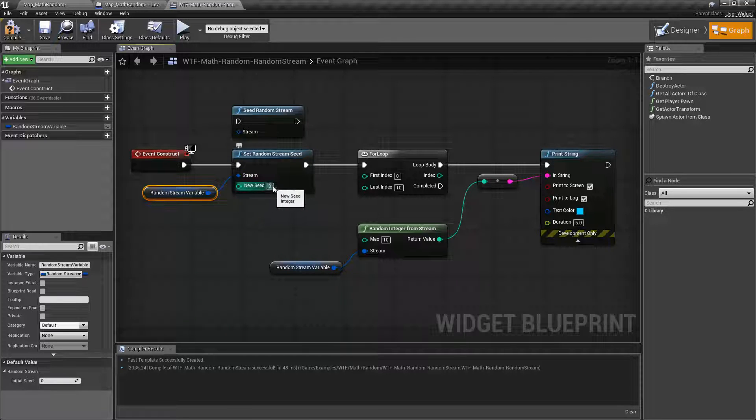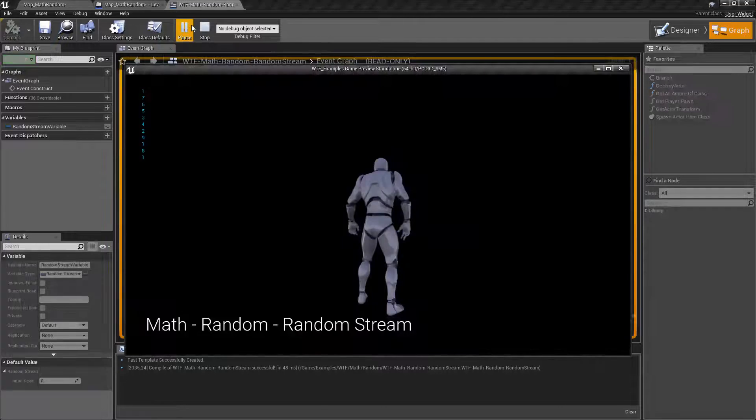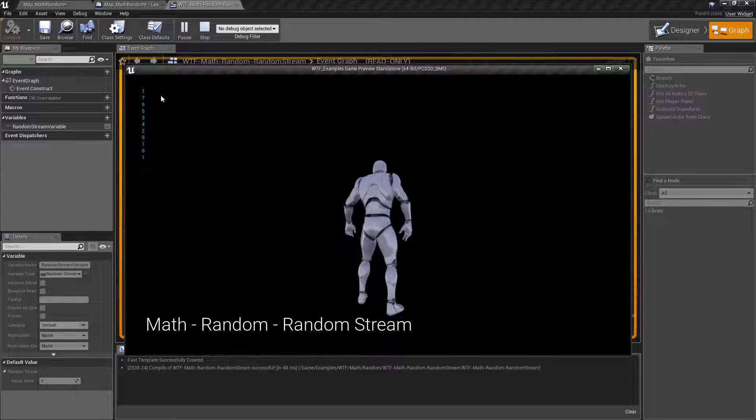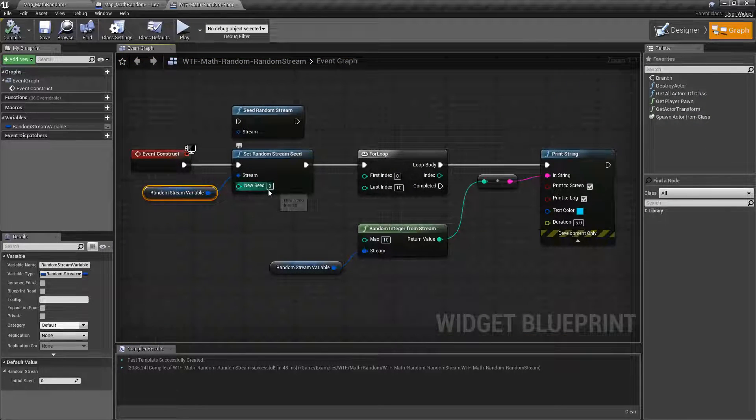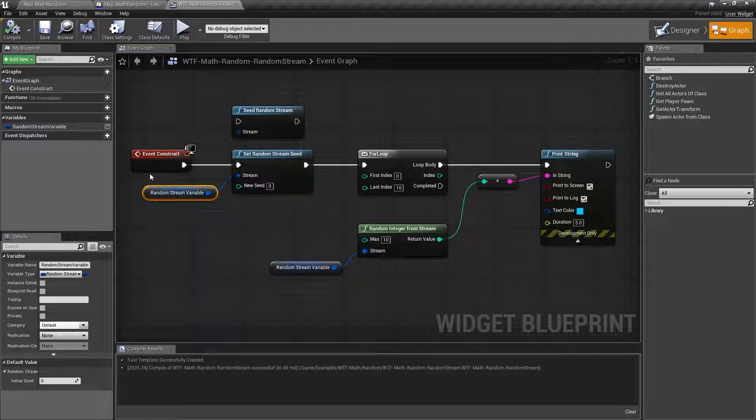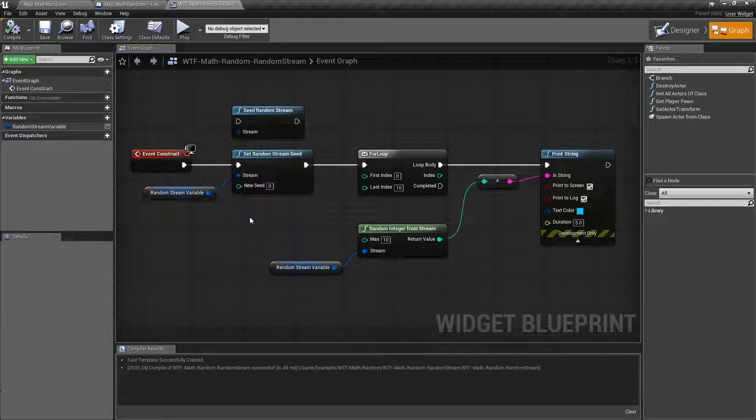New seed of zero. Run this. Hopefully 1, 7, 5, 5 is going to come out because our seed by default was zero.